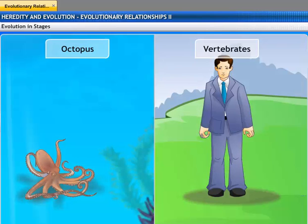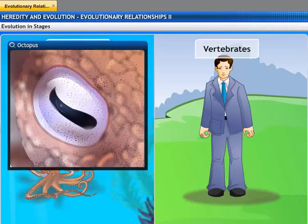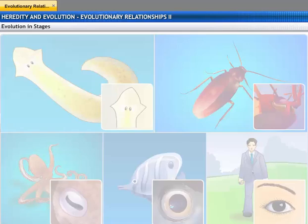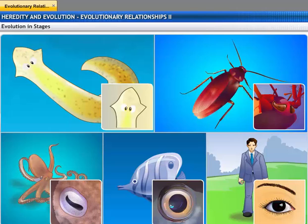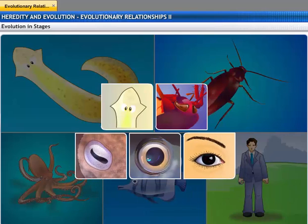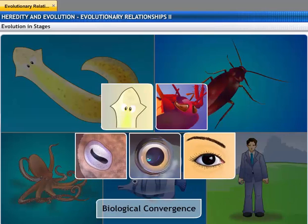For example, the eyes of the octopus and the eyes of vertebrates have evolved entirely independently. These similarities of structure, despite different origins, provide a classic example of biological convergence.